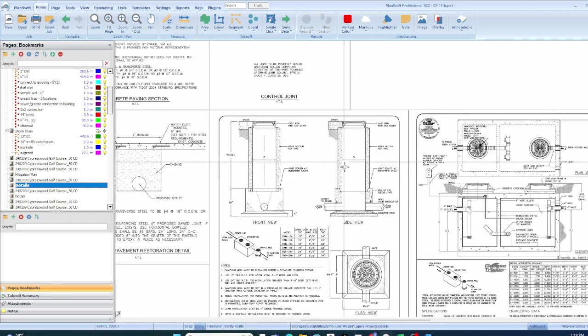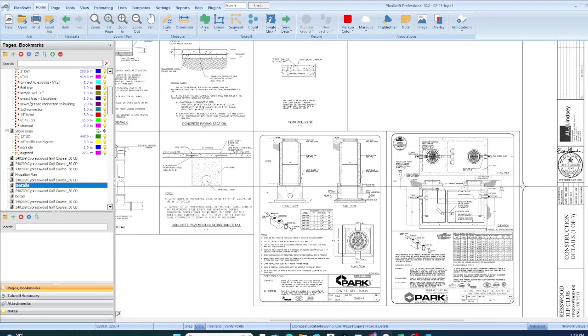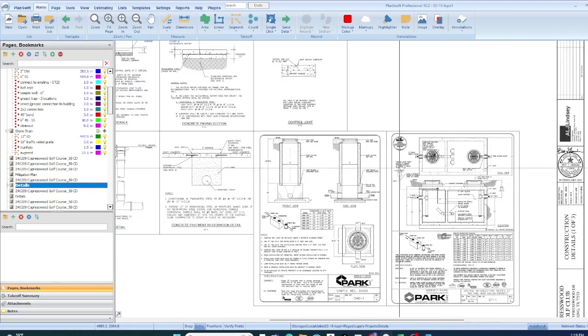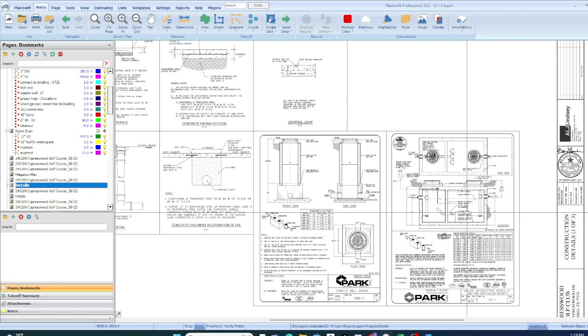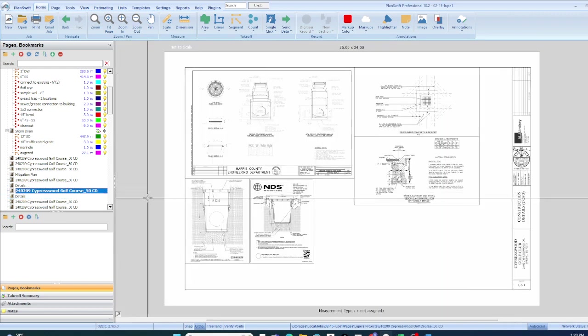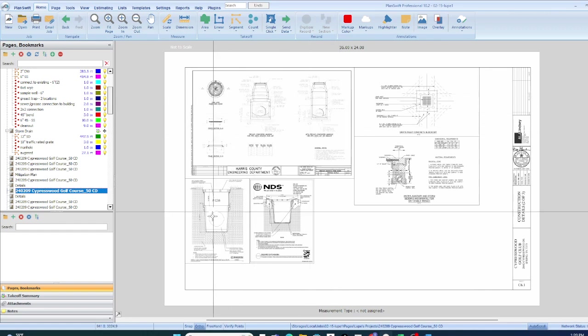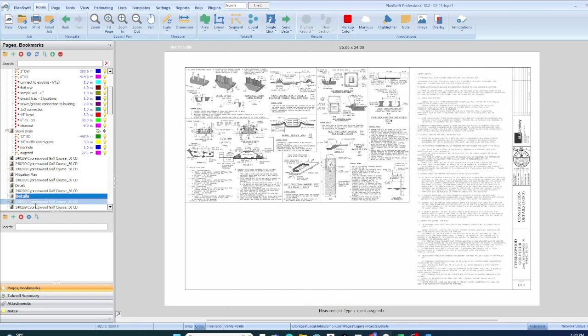You're going to look at some of the details to figure out the length, width, height of your underground utilities, because you're going to have to determine how many cubic yards of dirt you're going to have to cut in order to put that in underground. That's one thing you always want to look at, all of your underground utilities.